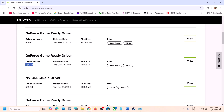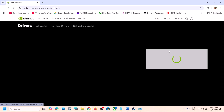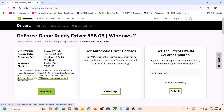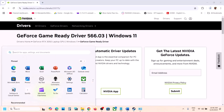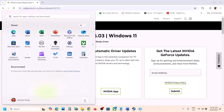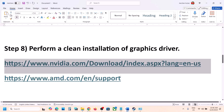Download version 566.03 (or 566.14), run the exe file, and make sure to select Custom installation and check Perform a Clean Installation. After the clean installation, restart your computer and launch the game.